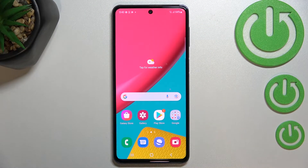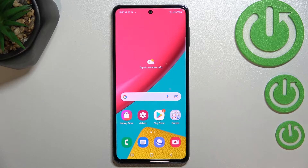Hi everyone. In front of me I've got the Samsung Galaxy M53, and let me share with you how to virus scan your device.